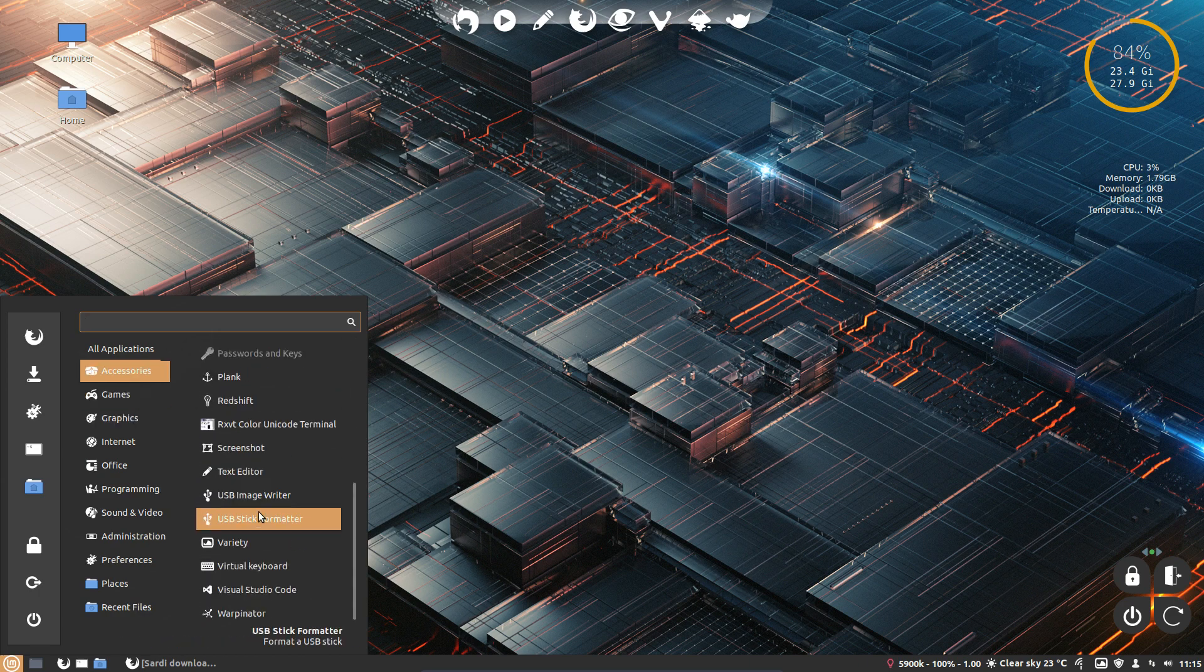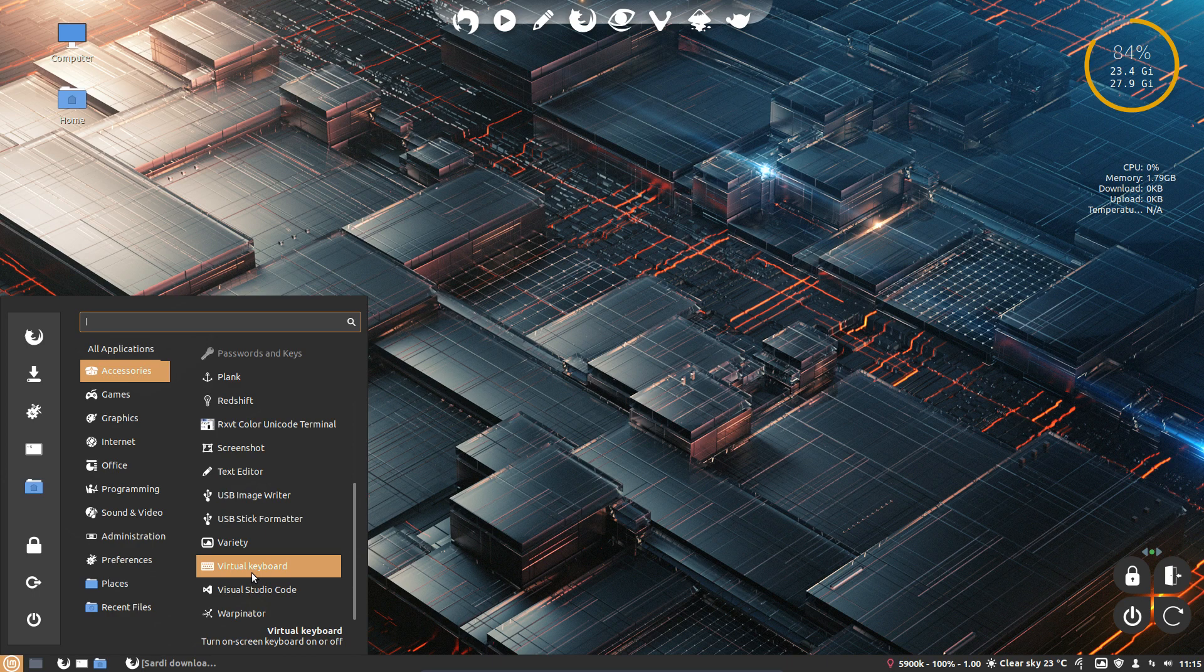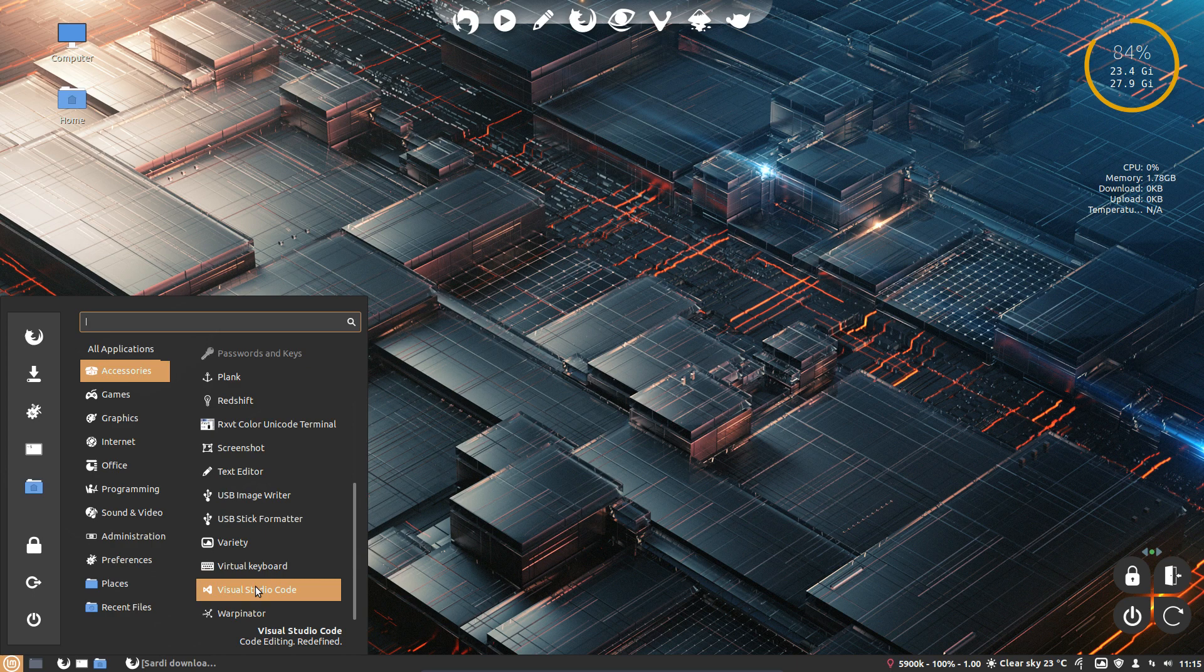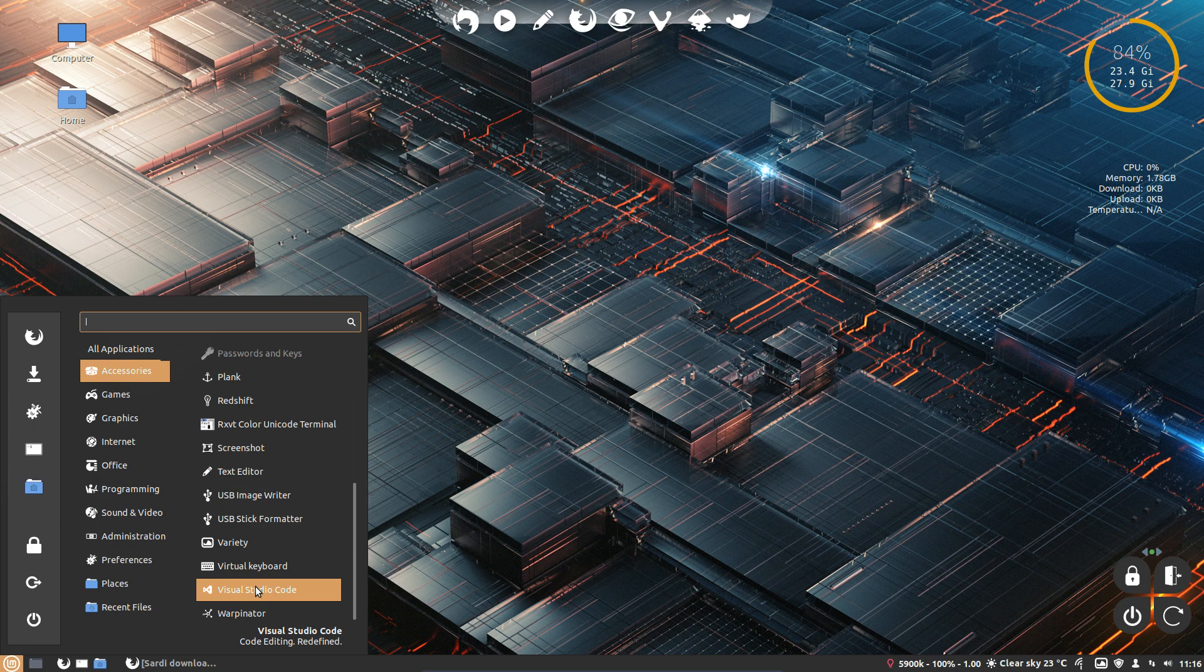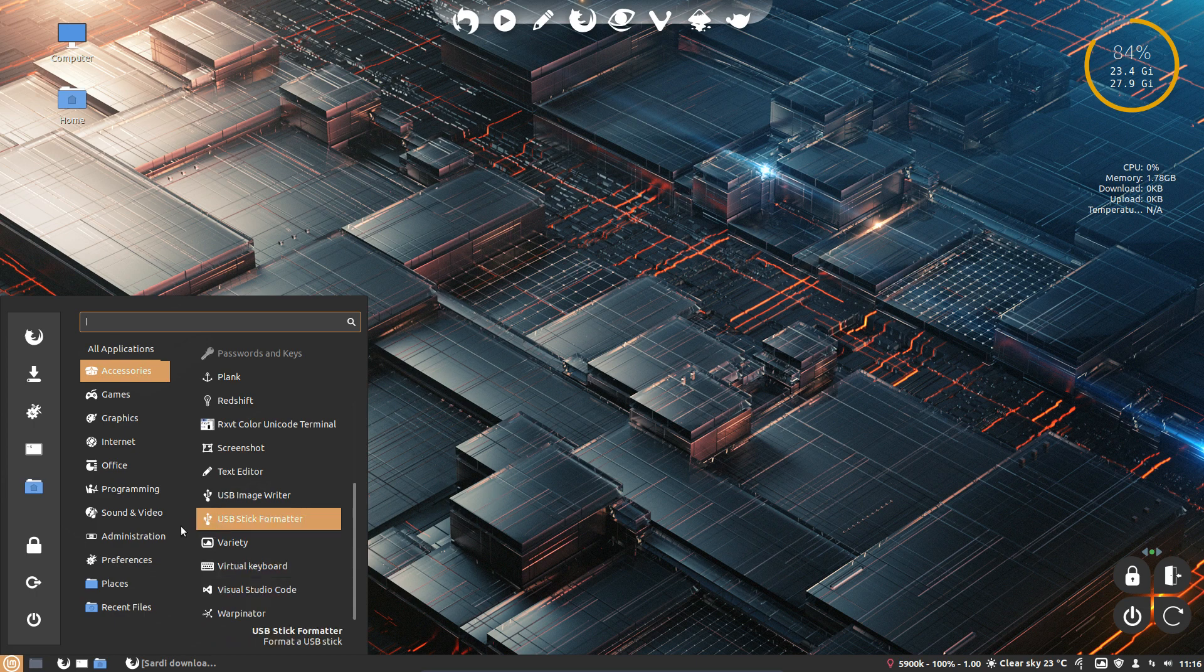So all the icons have been changed and accounted for. I think three icons have been added. Visual Studio Code is one of them. There's a new one, Bulky, and there's another one that had to be changed about the notes. And that's it. Three icons and everything is set the way it should be.